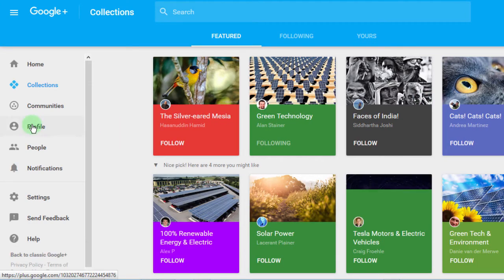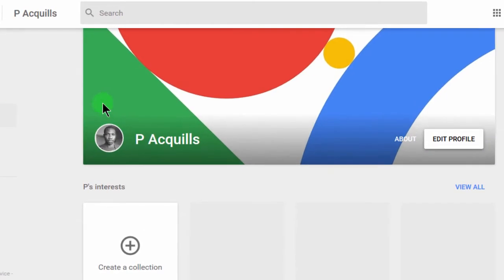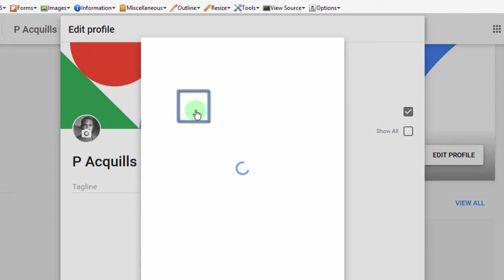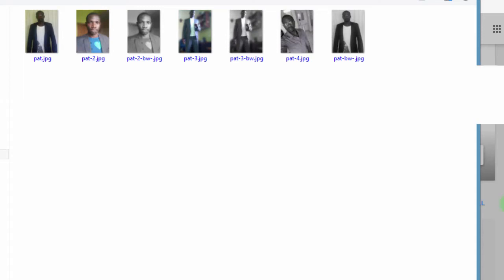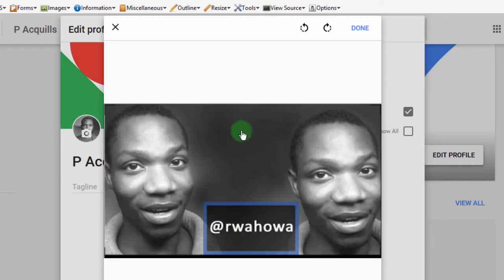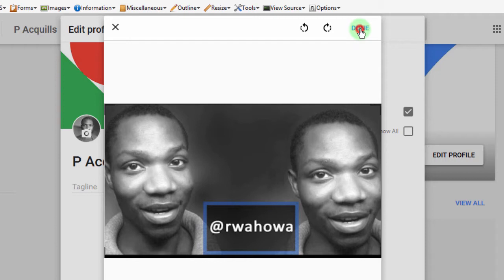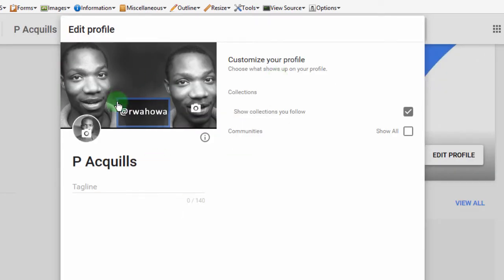The next thing I want to do is go into profile and see what I can change. So here in my profile, I want to edit the profile. Let me click on edit profile. I can change this image — let me go and choose another image. I'll upload a new image and choose this one. You can edit it; if you want to rotate something, just rotate. I'll just click done. There we go — my image has been changed.